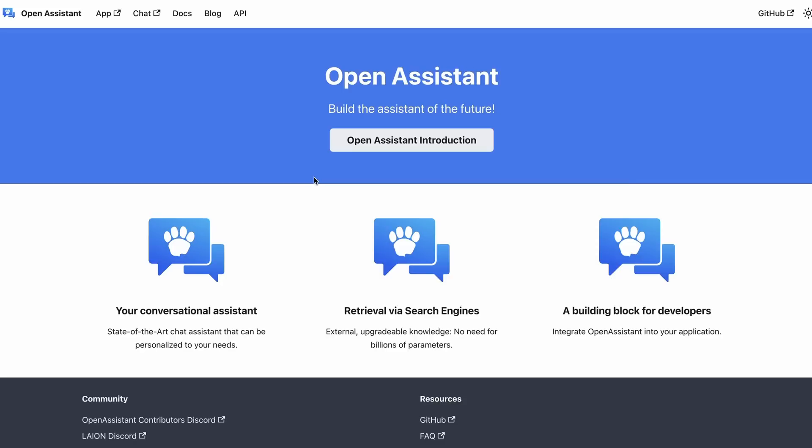One of the projects that people have been waiting on for quite a while to come out is the Open Assistant. And this came out just over the weekend, both models, user interface, and data sets. And we're going to look at all of them.